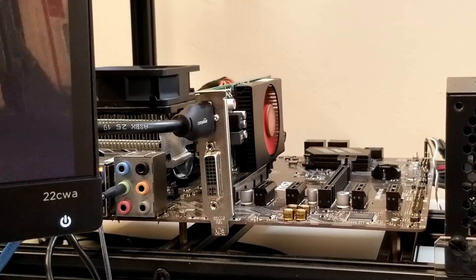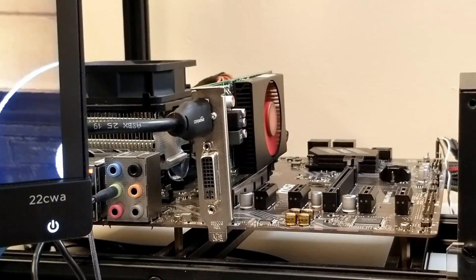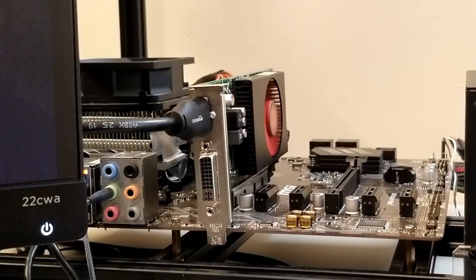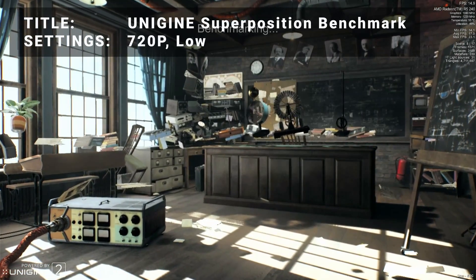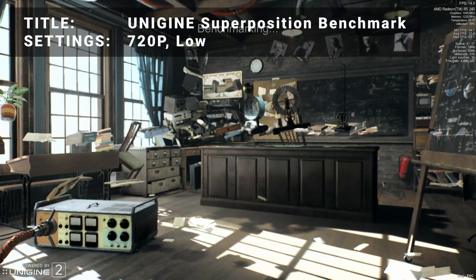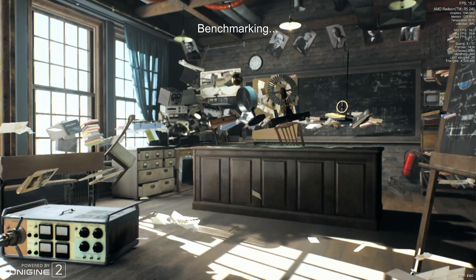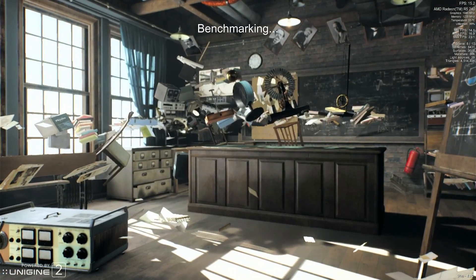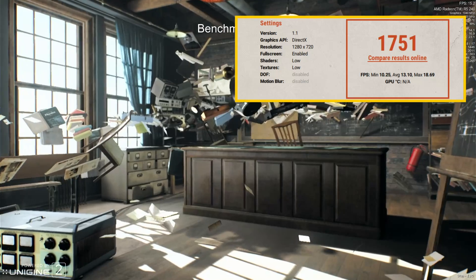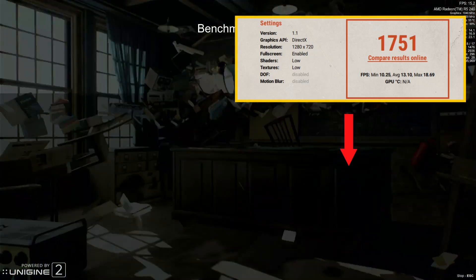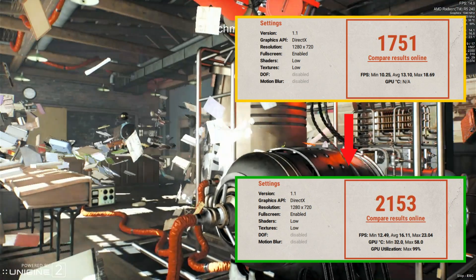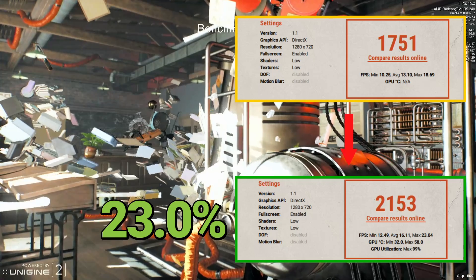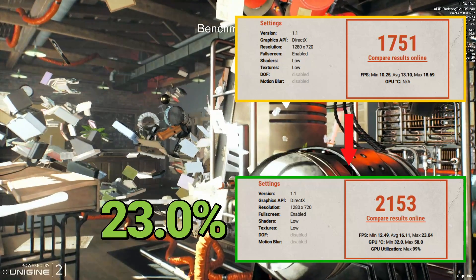Let's run through a set of 10 different benchmarks to see how the R5 240 performed. First up, we've got the Unigine Superposition benchmark tool. Running at the 720p low preset, base results achieved a score of 1751. After overclock, the score increased to 2153 — that's an increase of 23%. Not bad at all.